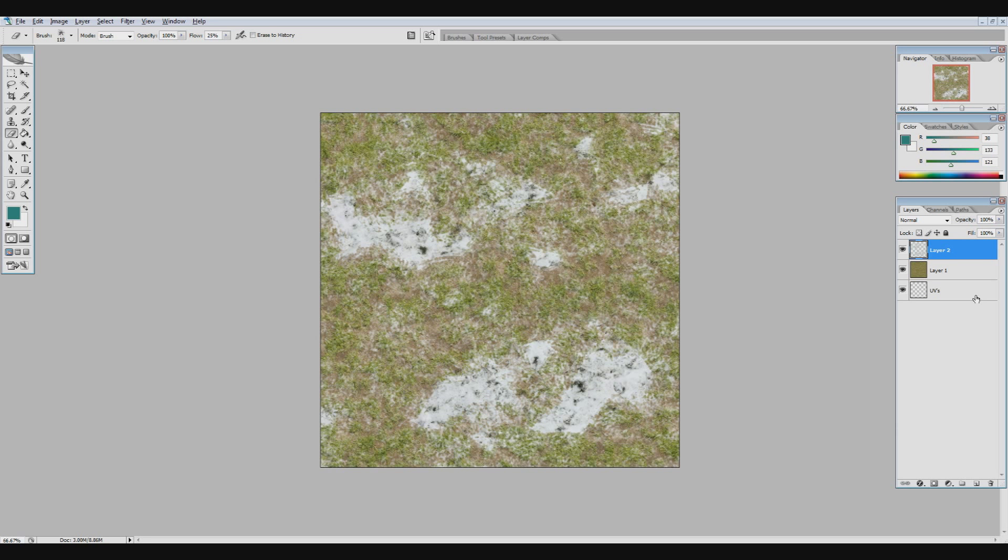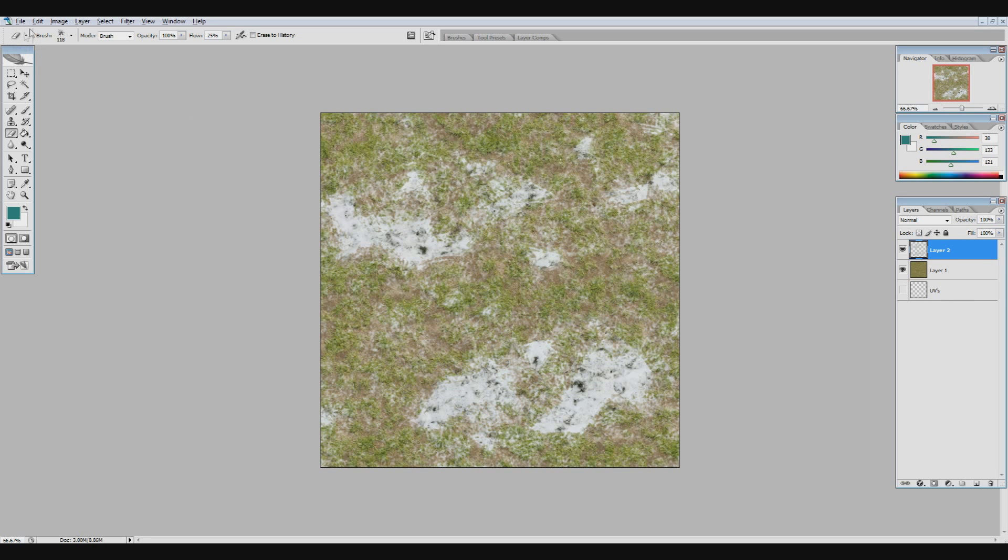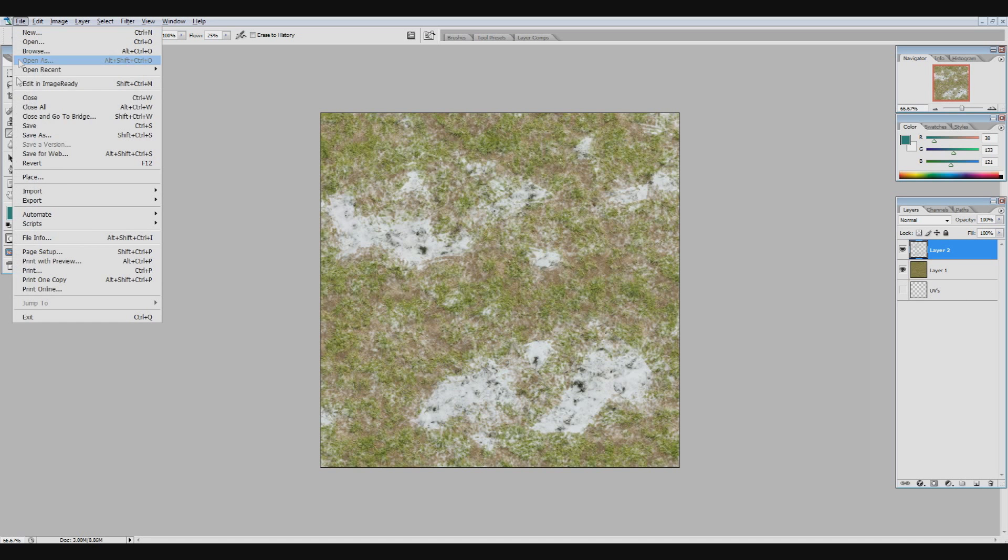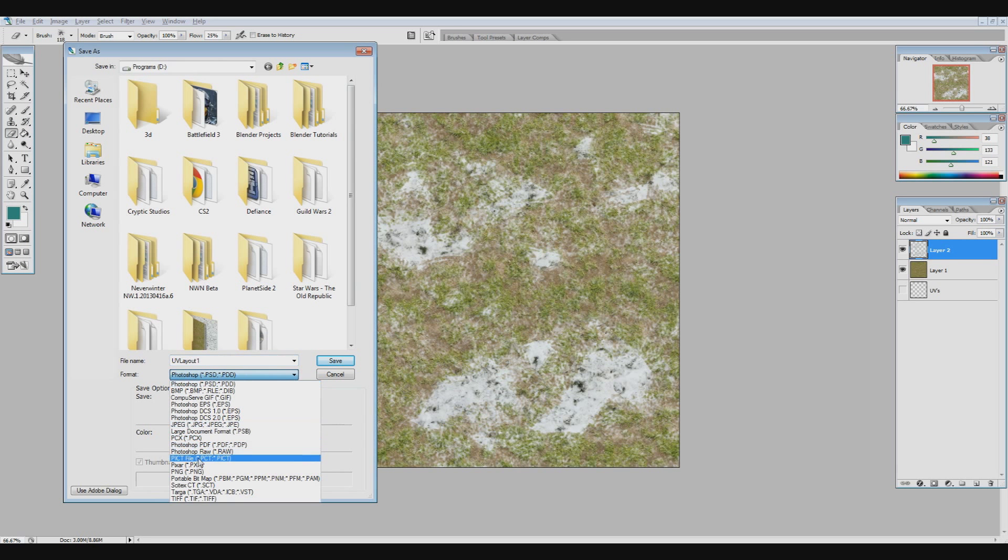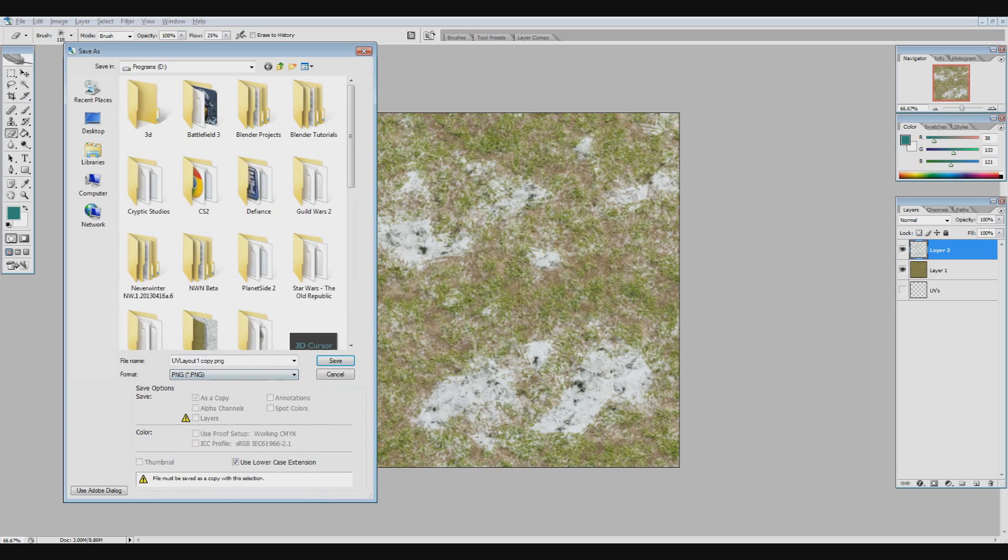Alright, so that's pretty much it. I'm going to make sure I don't export, when I save this, the UVs, because I don't want those UV lines showing up on my texture map. I'm going to go file, save as, save this as a PNG, and call it texture.